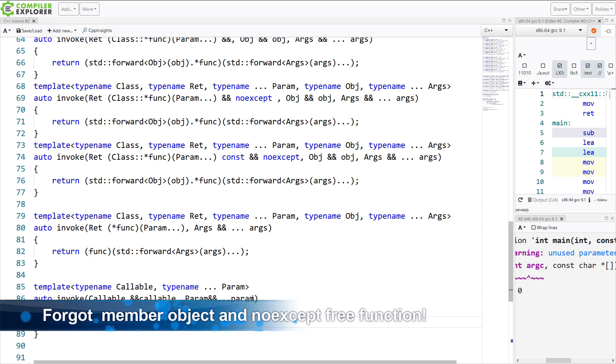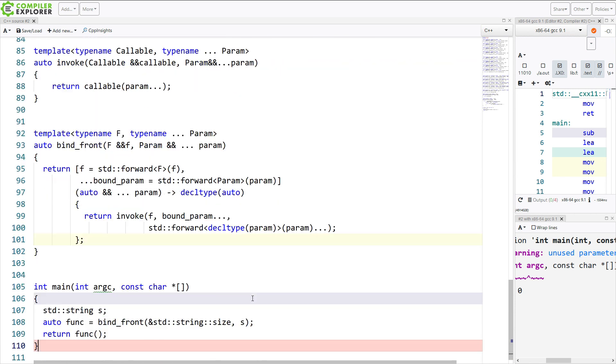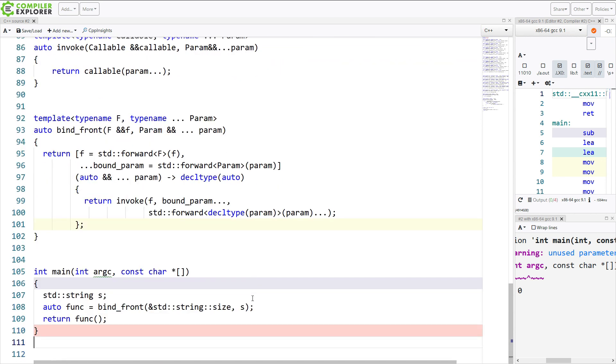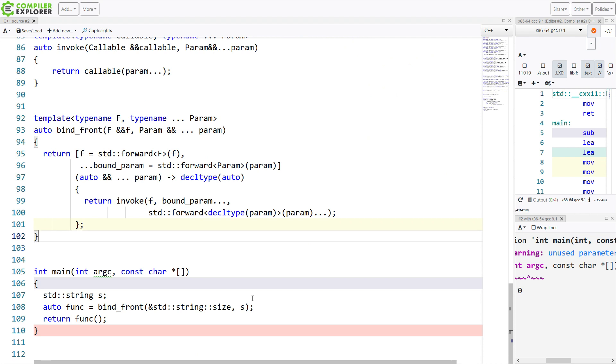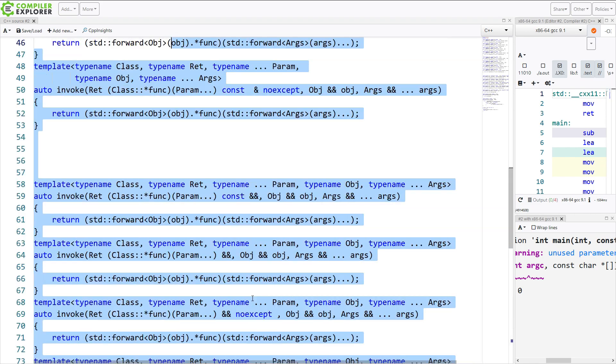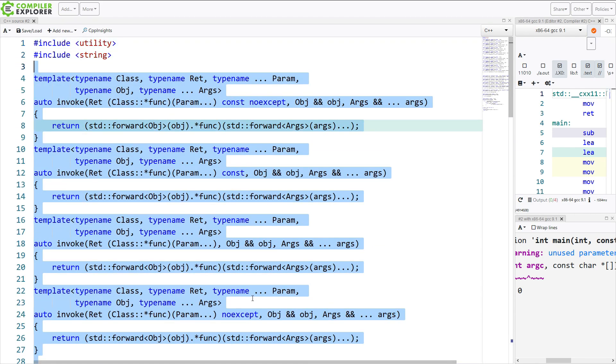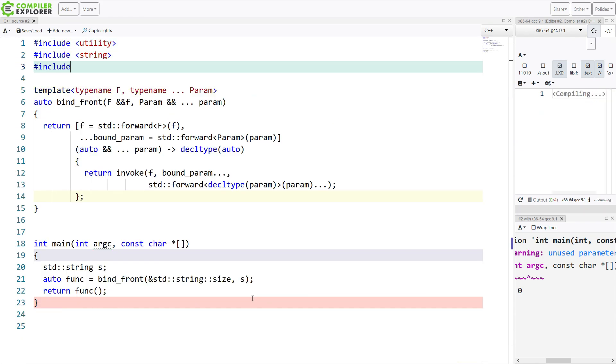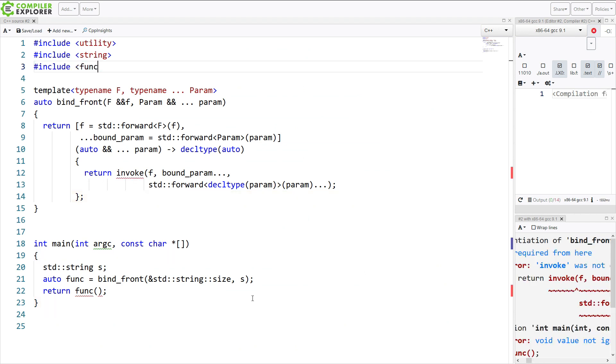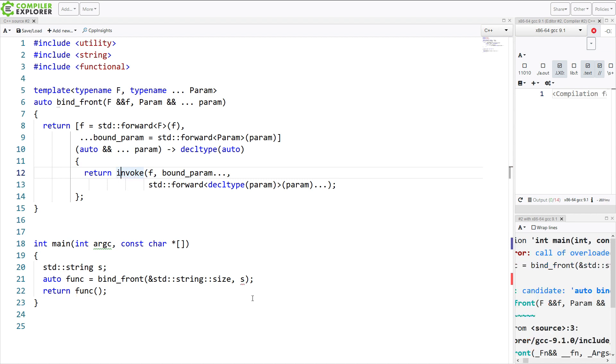So that's 13 implementations. We could be up to 25 if we added the volatile overloads that we didn't add. So there you go. Nice and simple, straightforward implementation of invoke so that our bind front does everything that we want it to do. Oh, I forgot to add constexpr to all of these. Well, that's a problem.